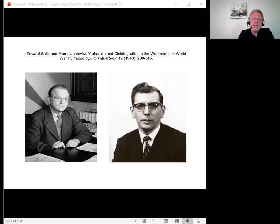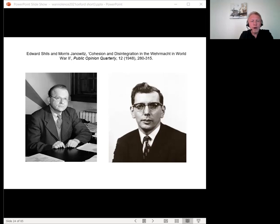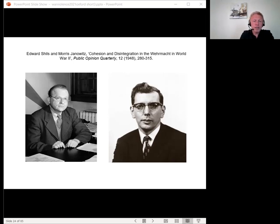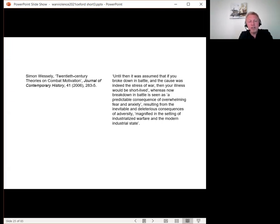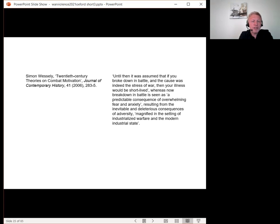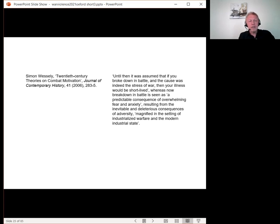The discovery of PTSD was not the first acceptance of the psychiatric cost of war and trauma, but it altered the interpretation of why, which had been put forward by Shils and Janowitz, and which in turn affected the probable duration of the disorder, as Wessely notes. Until then, it was assumed that if you broke down in battle, and the cause was indeed the stress of war, then your illness would be short-lived. Whereas now, after PTSD, breakdown in battle is seen as a predictable consequence of overwhelming fear and anxiety, resulting from the inevitable and deleterious consequences of adversity, magnified in the setting of industrialised warfare and the modern industrial state.